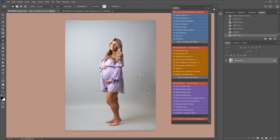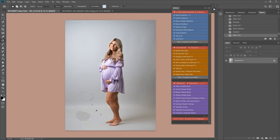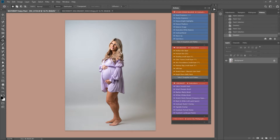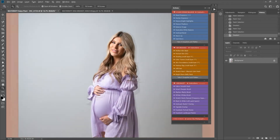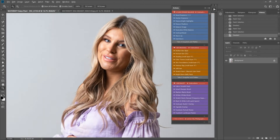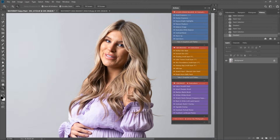This is the point in a maternity edit where I would normally do this. You can do this at any point in your edit, but I'd recommend doing it after you've kind of balanced and got the base of your image sorted, but before the skin edit.